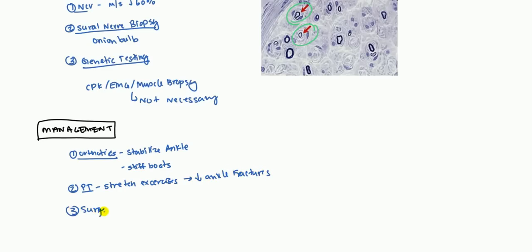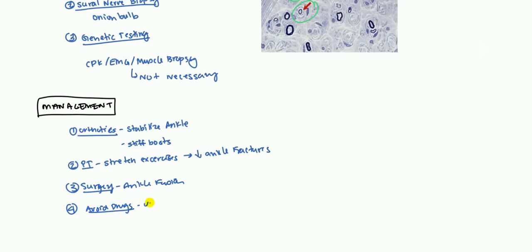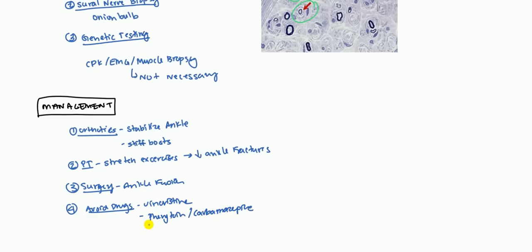Finally, if you get severe, surgery is an option. Primarily ankle fusion is what they tend to do. As far as management, you do want to avoid some drugs like we talked about earlier. There are certain drugs that can increase the progression of the disease. The first one being vincristine. Also some anti-epileptics, phenytoin and carbamazepine. These tend to affect more of the sensory side, not necessarily the motor side. And finally, anesthetics, because they oftentimes do affect the muscles and the nerve fibers. It's still questioned, but it's generally better to avoid them.